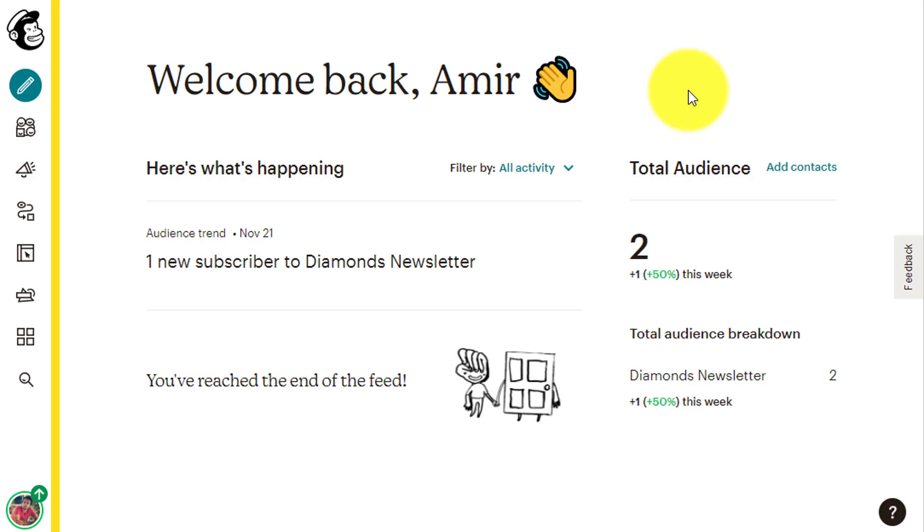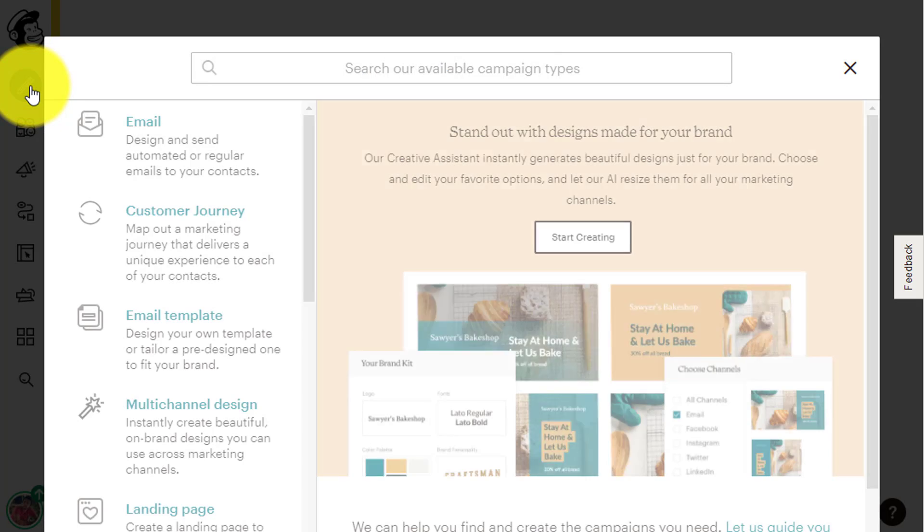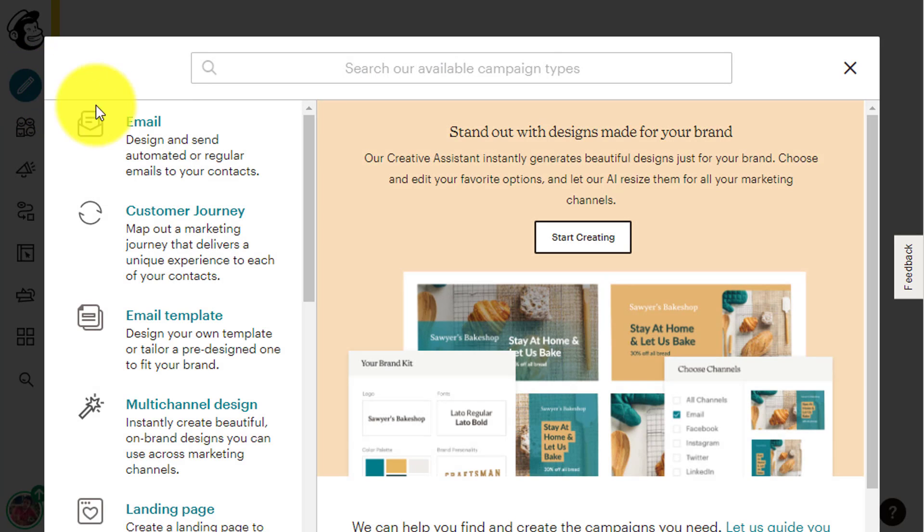So inside your MailChimp dashboard, click the pencil icon, create, on the left side of the screen and then click the email option.